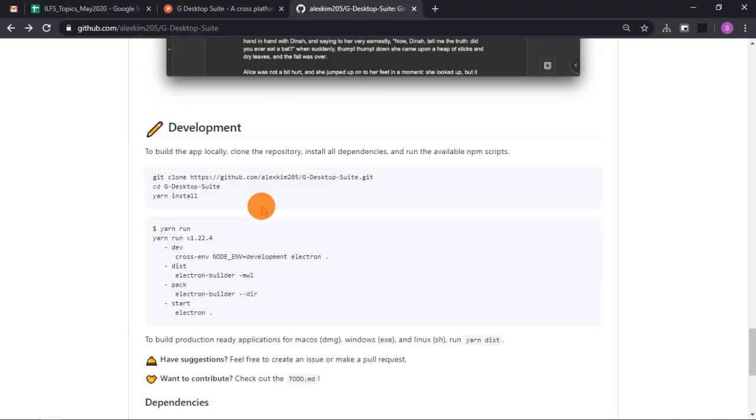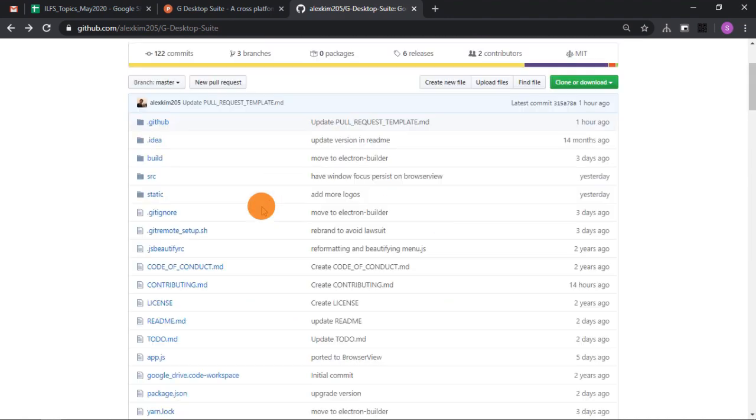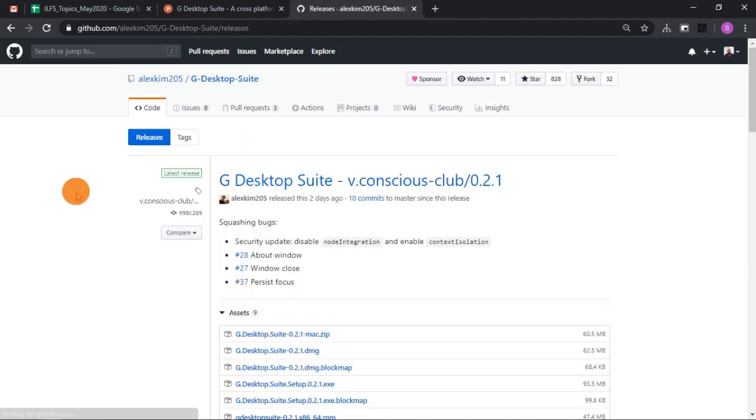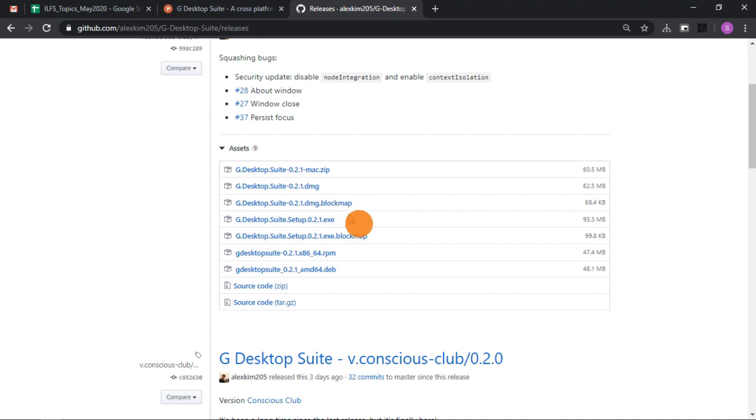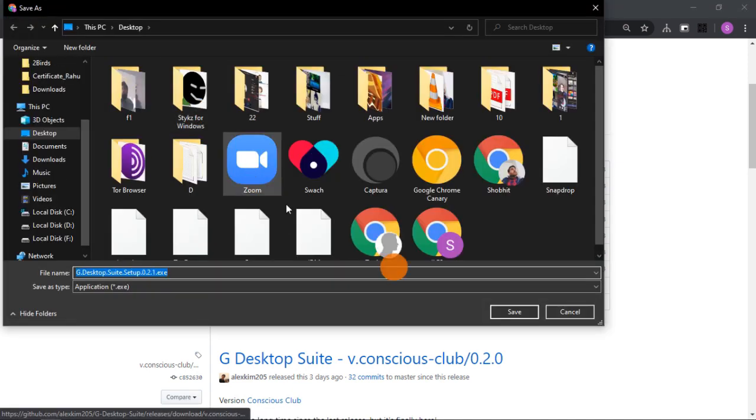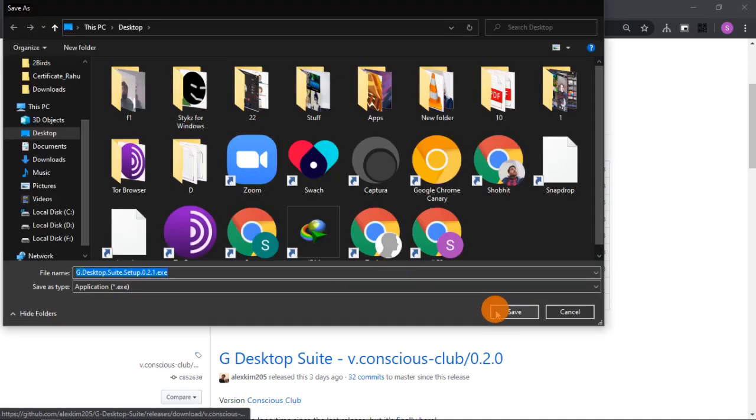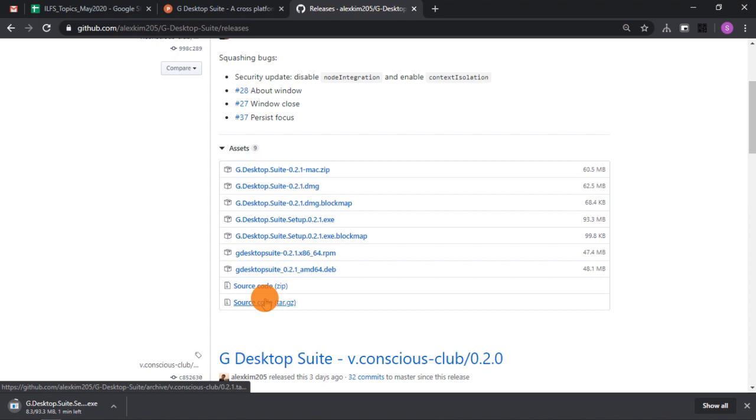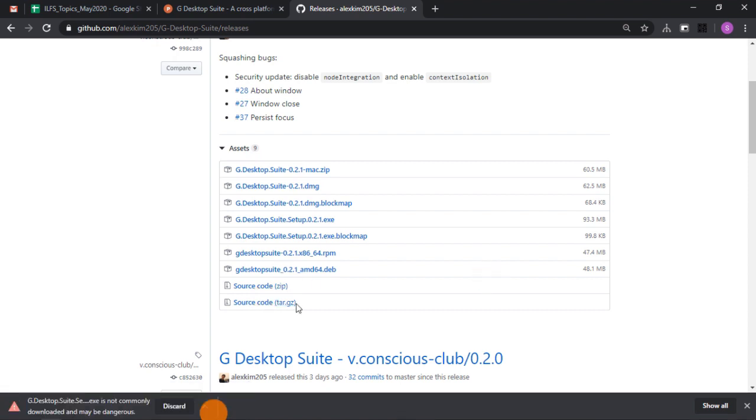To get this desktop app, visit this GitHub page using the link in the video description. Head to the releases section from the top and download a setup file for your operating system. Mine is Windows, so I'm downloading the exe file.